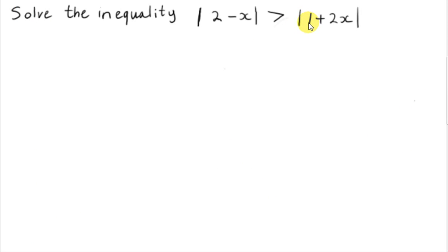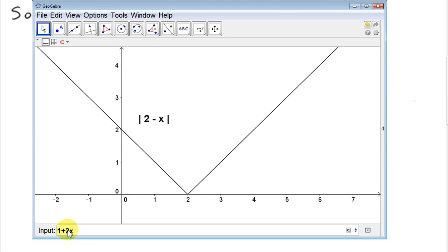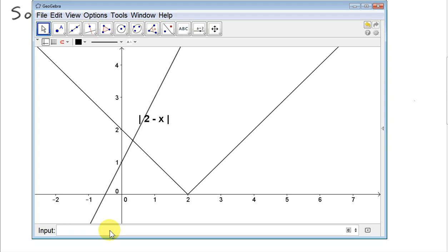Now let's look at the graph of the modulus of 1 plus 2x. First, I'll get the graph of 1 plus 2x. And of course, we want to reflect the part of that line that's below the x-axis through the x-axis.